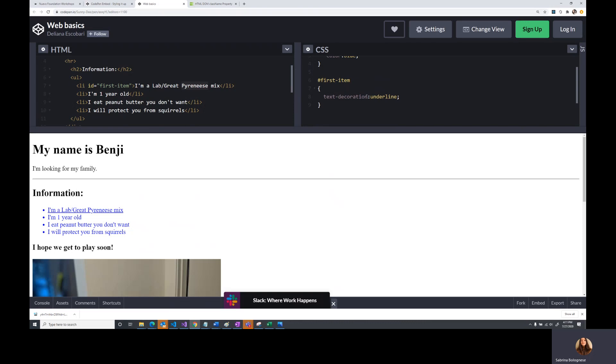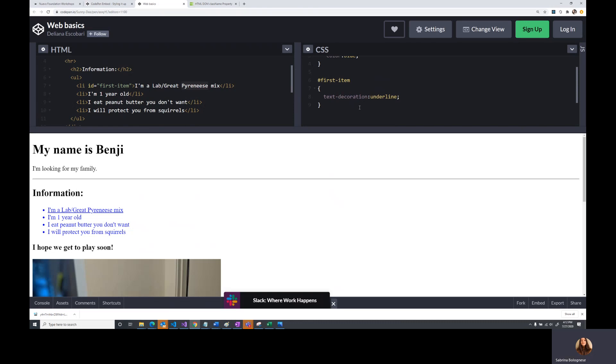But the reason why we changed the color instead of having both colors at the same time is because we always have the most specific value. So an ID is only applicable to one item. So therefore, it's more specific than the LI tag. Okay, that's great. Now we know how to use IDs.